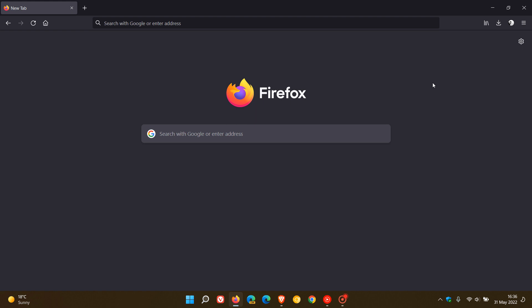When they removed that option, the browser would automatically start your downloads without first asking whether you wanted to open or save your files. Due to user feedback and negative reviews, Mozilla now with the rollout of version 101 has decided to revert and restore that option.